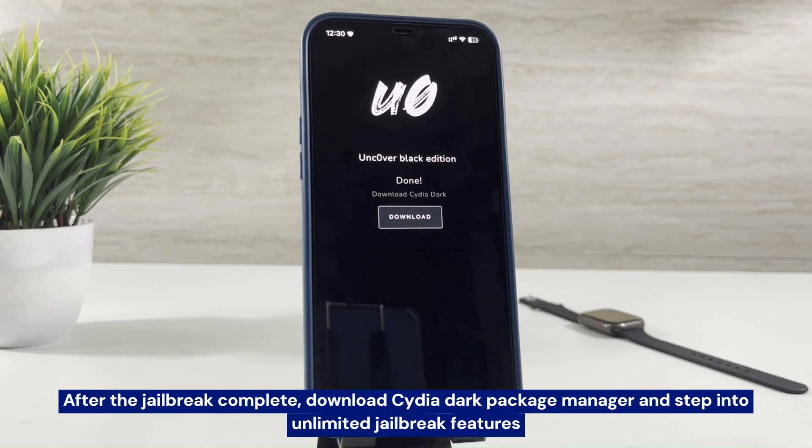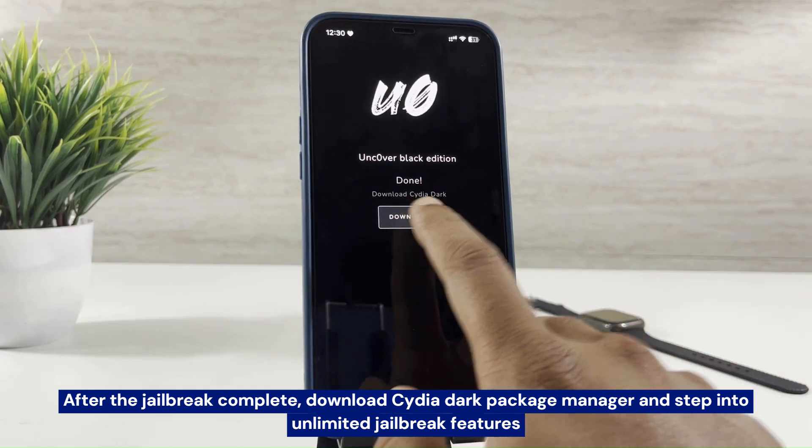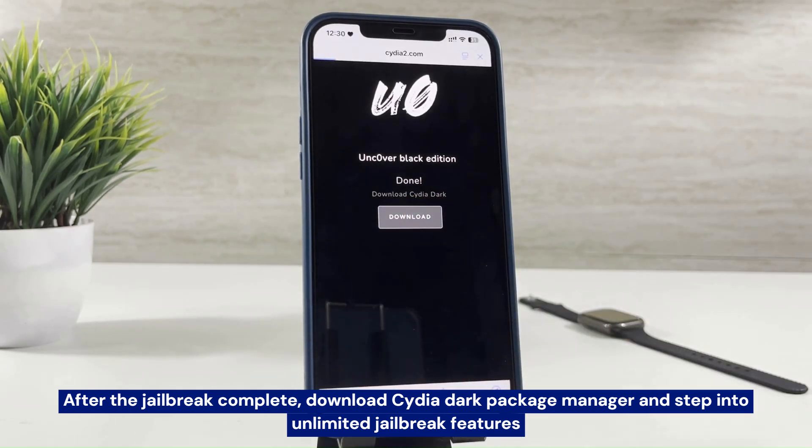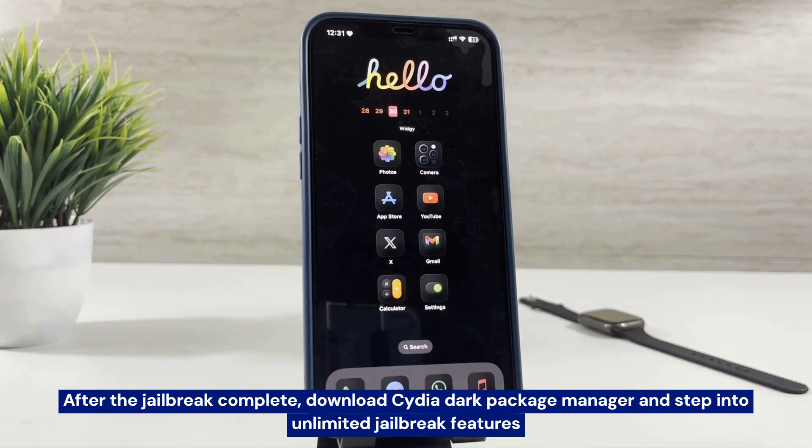After the jailbreak is complete, download Cydia Dark Package Manager and step into unlimited jailbreak features.